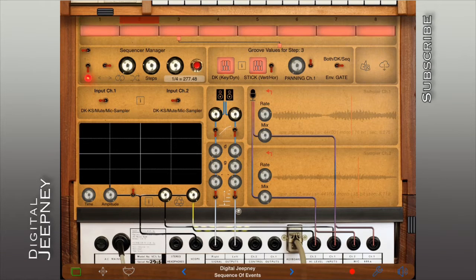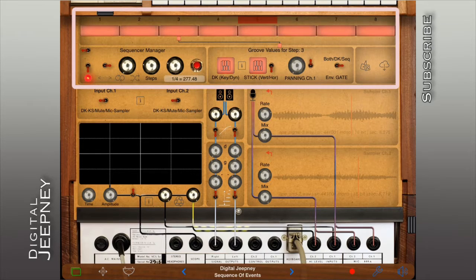Hello and welcome to Digital Jeepney. My name is Hazel and I'm here to show you how to use the inbuilt sequencer of the iVCS3.